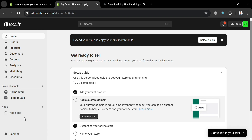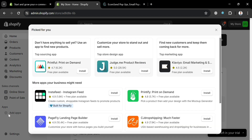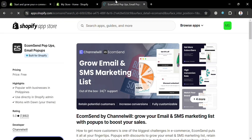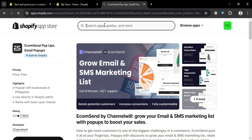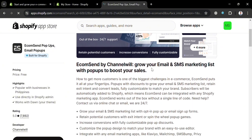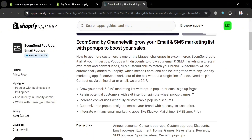To proceed, click the 'Add Apps' button. On the pop-up window, scroll down and click the Shopify App Store. From here, search for the application called 'EcomSend Pop-ups Email Pop-ups.' Below, it will show you an overview of this application — EcomSend helps grow your email and SMS marketing list with pop-ups to boost your sales.